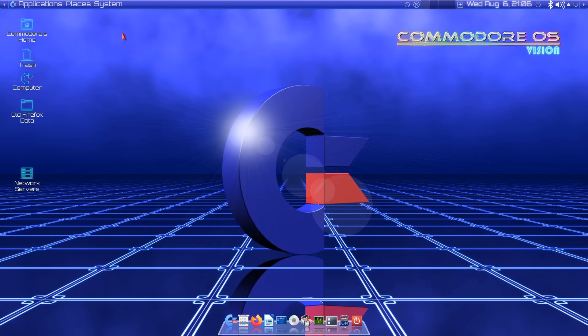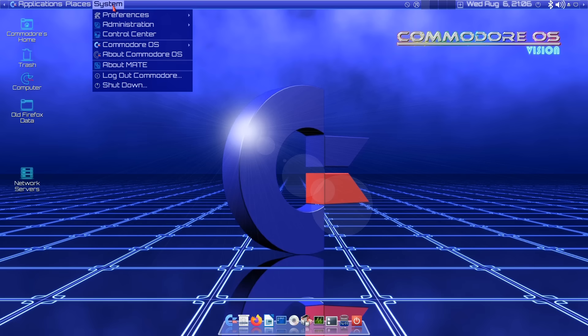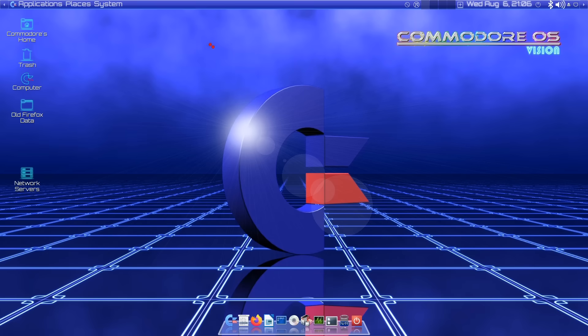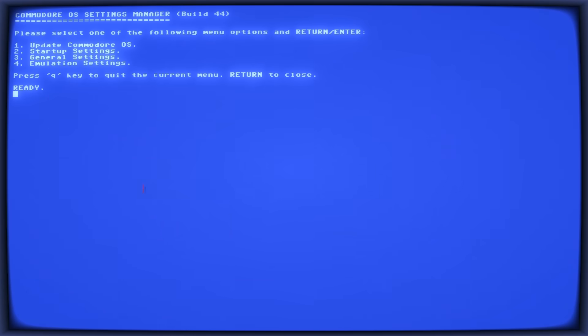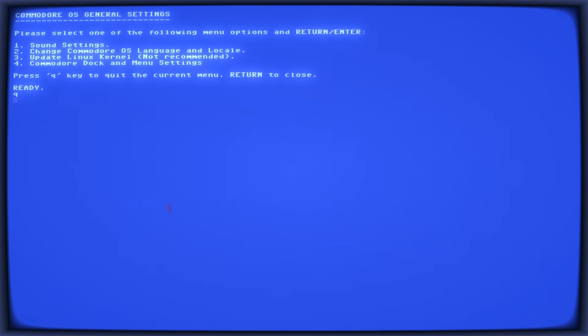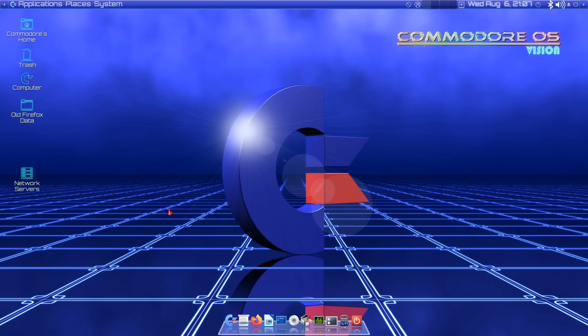Something else I've got to show you in system just because it's cool. If we go to Commodore OS and settings, we get this: Commodore OS settings manager. Isn't that lovely? I love the way they've emulated the CRT screen. For example, we could edit our general settings with a 3. Commodore OS general settings. Or go back to the previous level. Commodore OS settings manager. Or we could exit by pressing return. I just love the way everything is done. The attention to detail is absolutely fantastic.